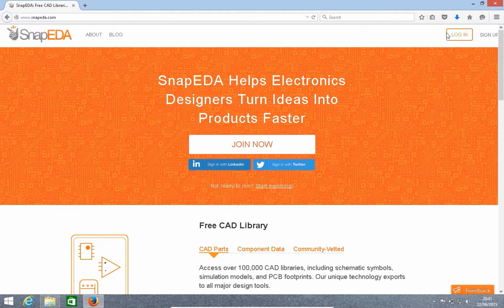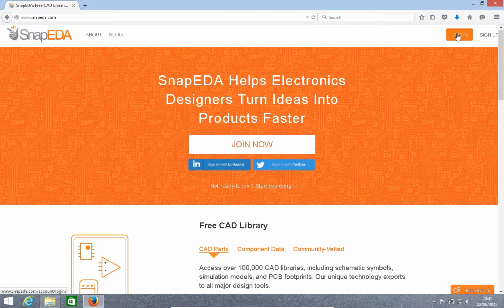In this video, I'll be showing you how to export CAD parts to Pulsonics from SnapEDA. SnapEDA has a library of over 100,000 CAD parts for PCB design, including PCB footprints and schematic symbols. I'll be showing you how you can access these CAD parts within the Pulsonics tool by downloading them from SnapEDA.